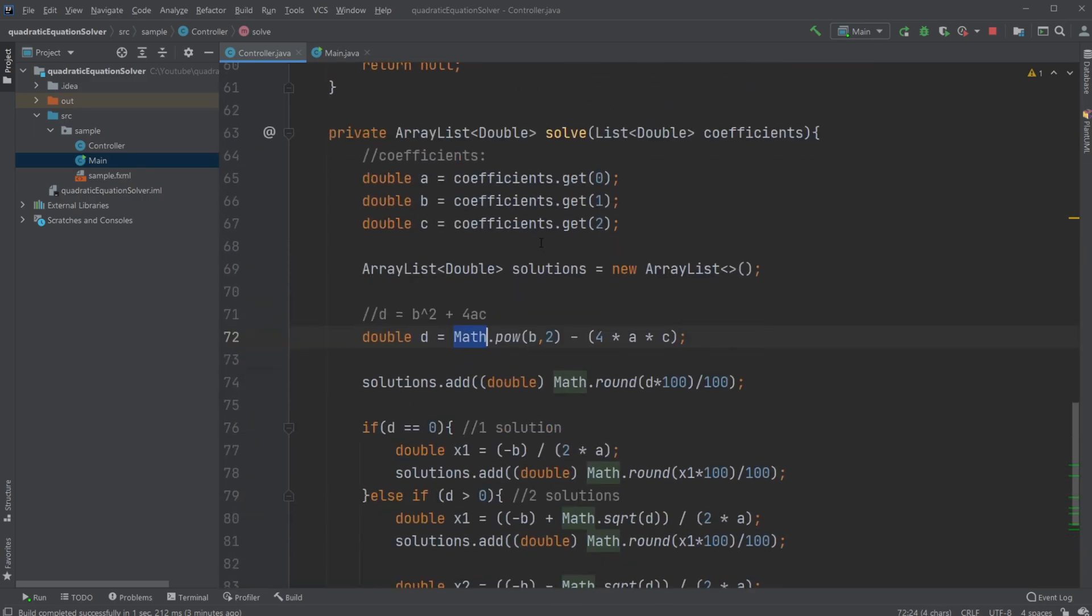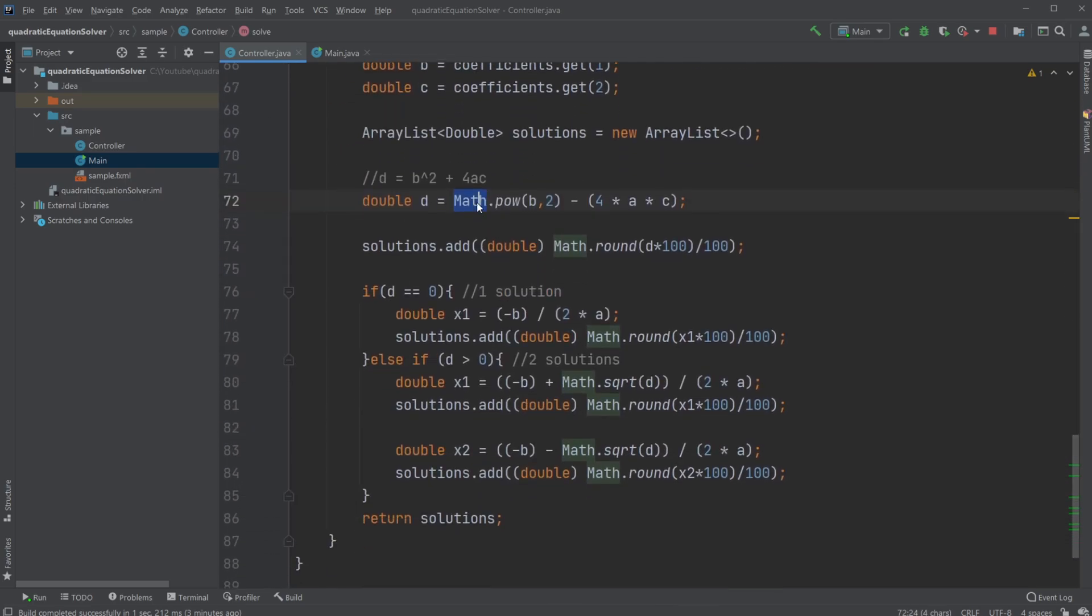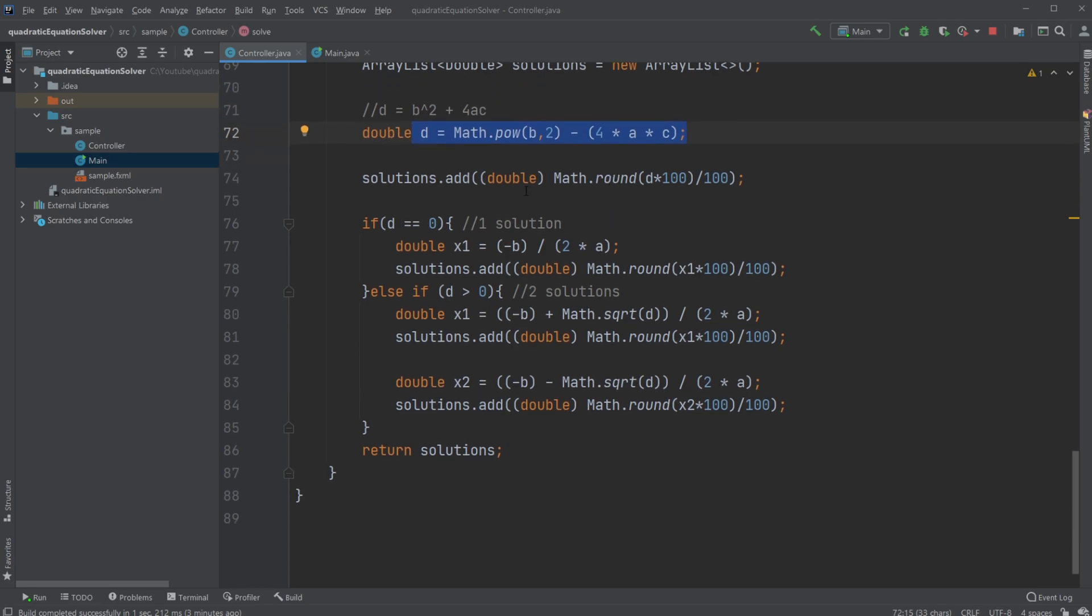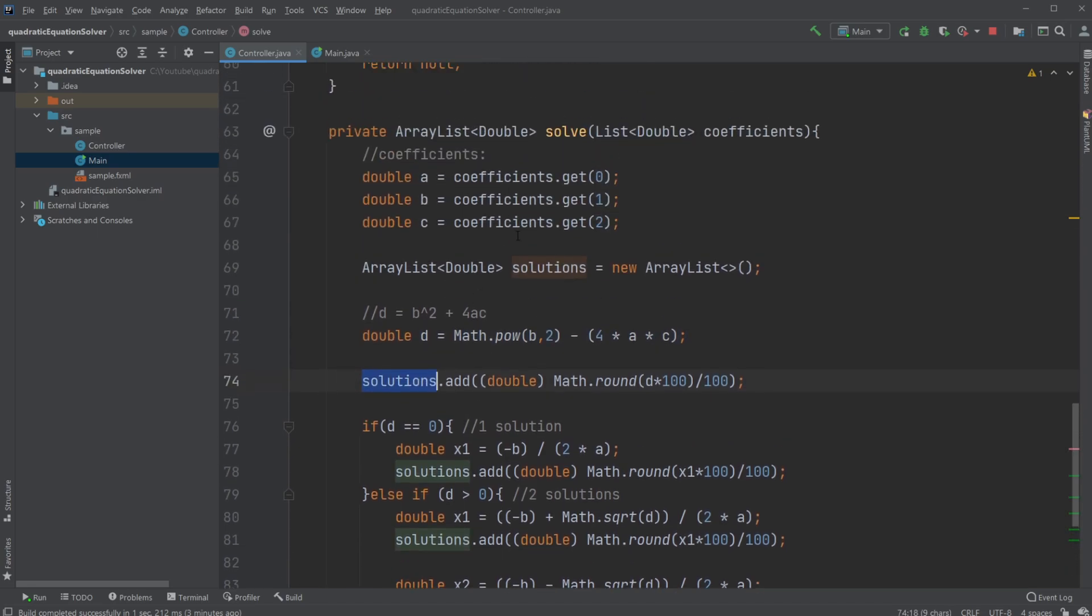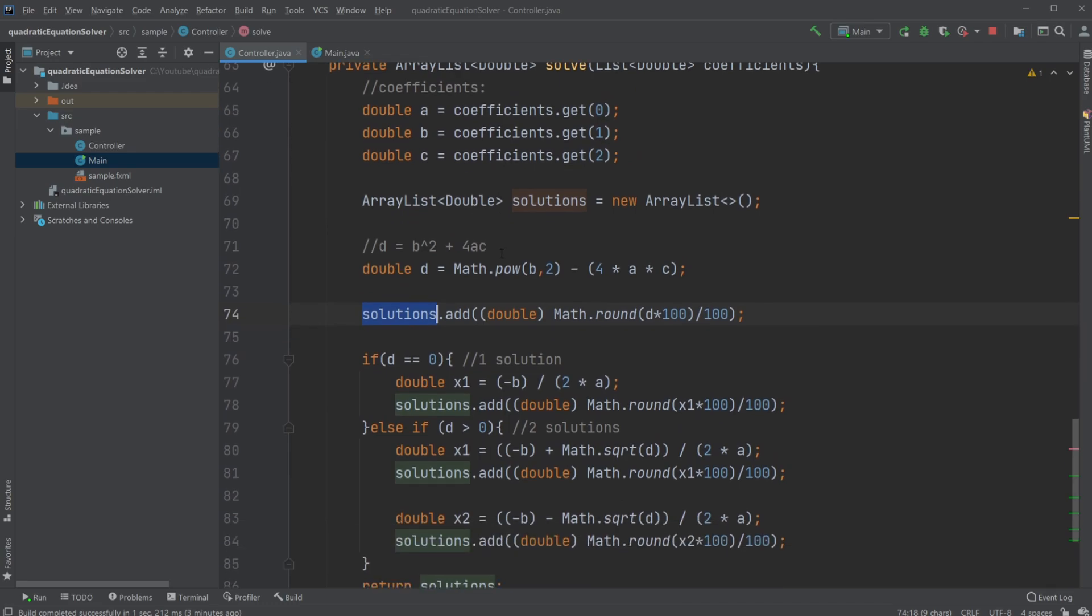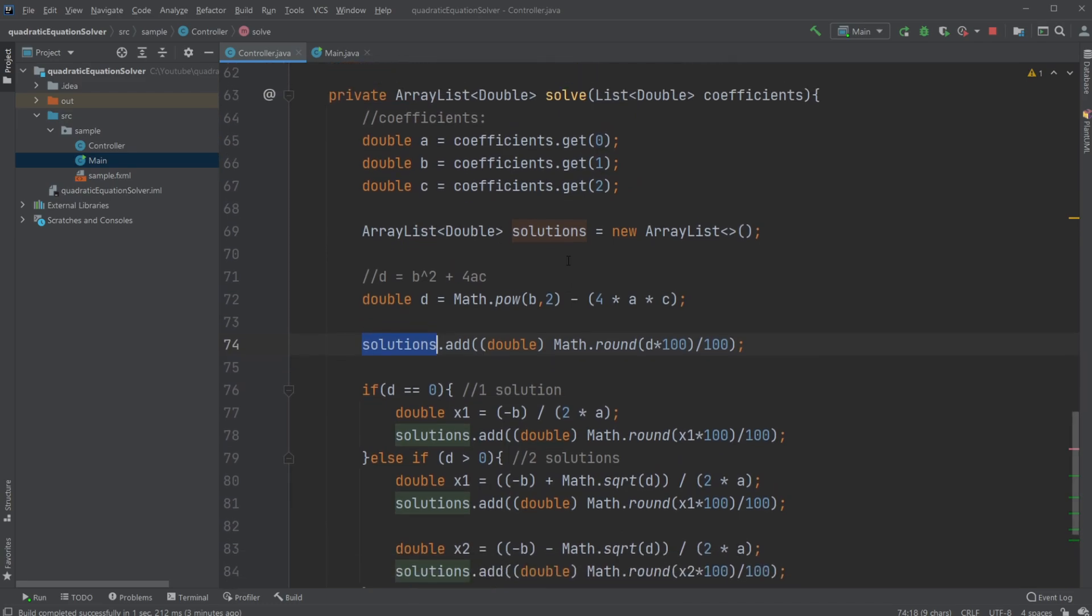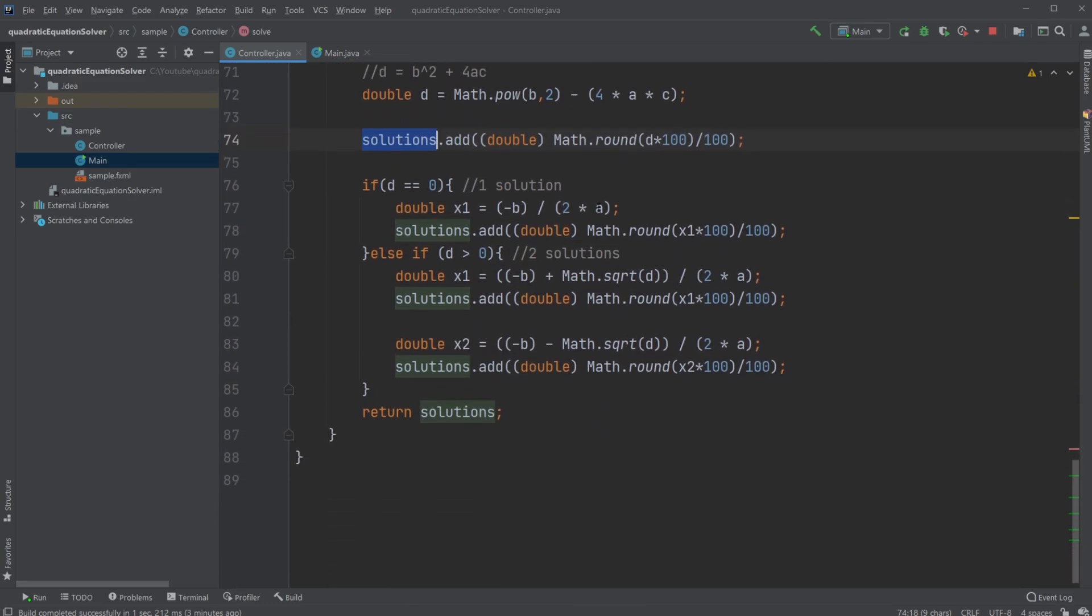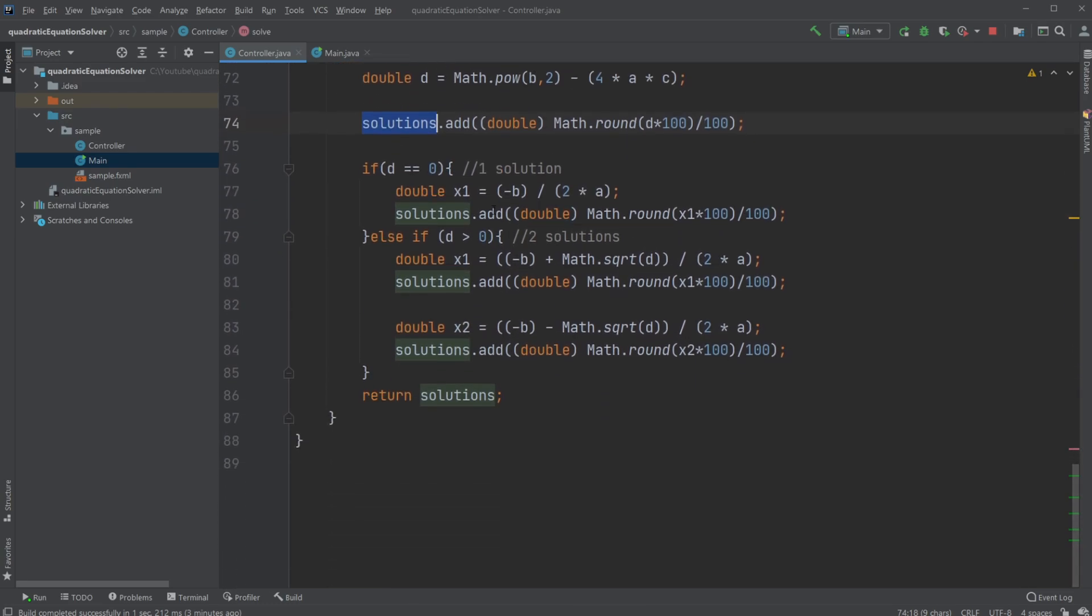So Math.pow for b, comma 2, to get the power square, minus 4 times a times c, then calculates d. Then add d as the first part of our solutions array list. So we can get it later and showcase it in our solution field.